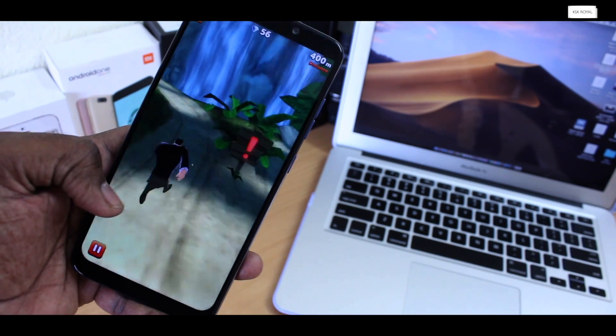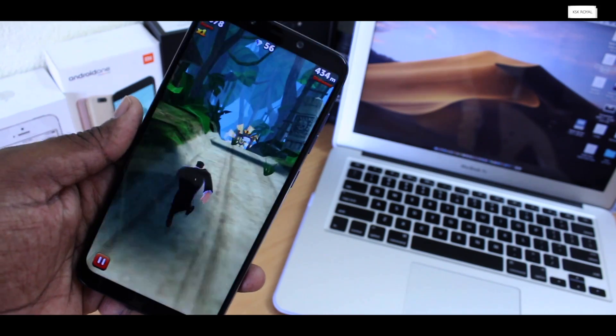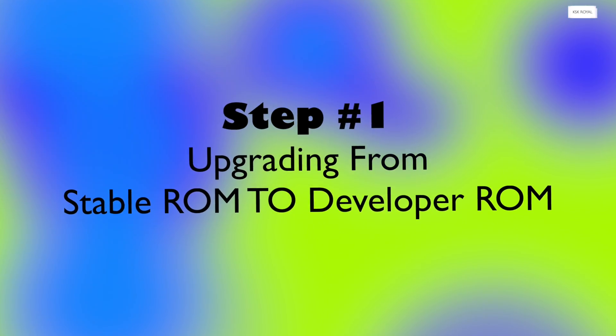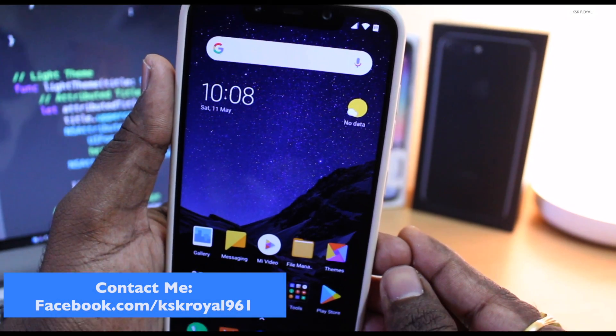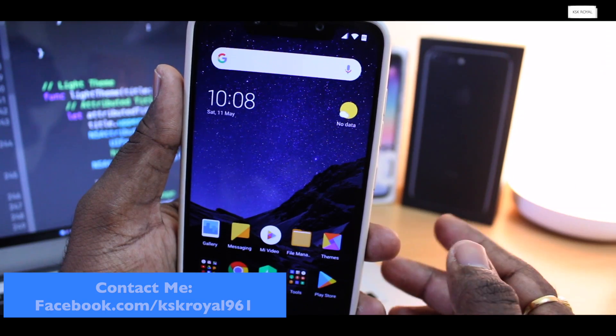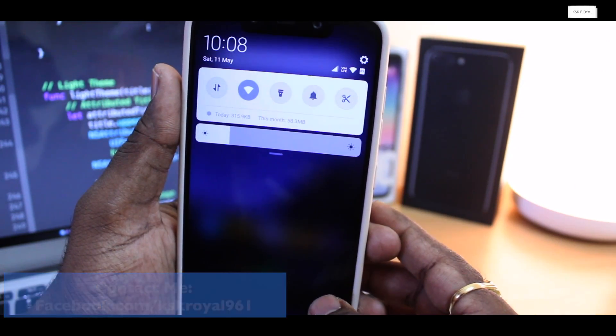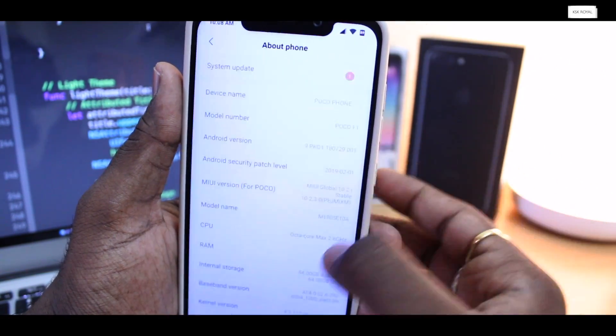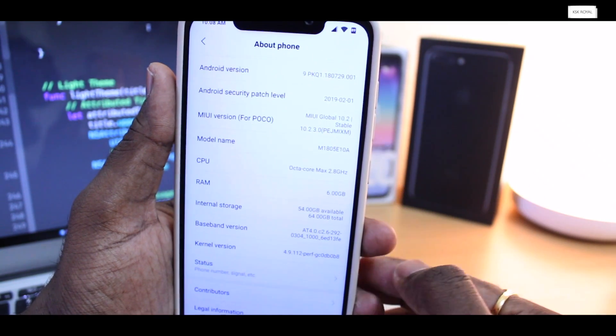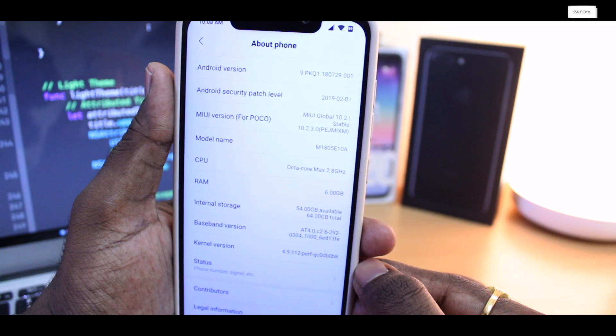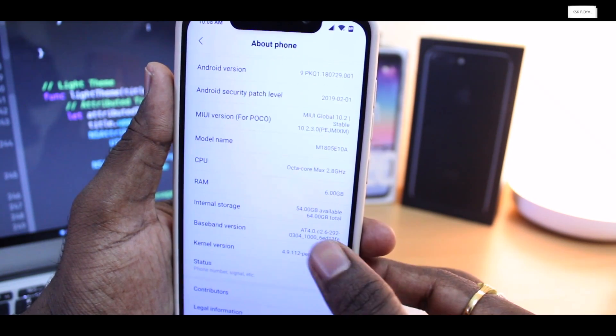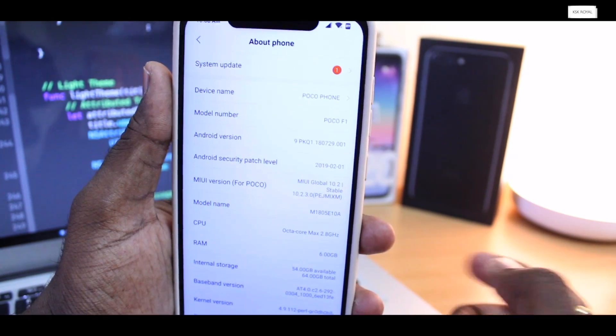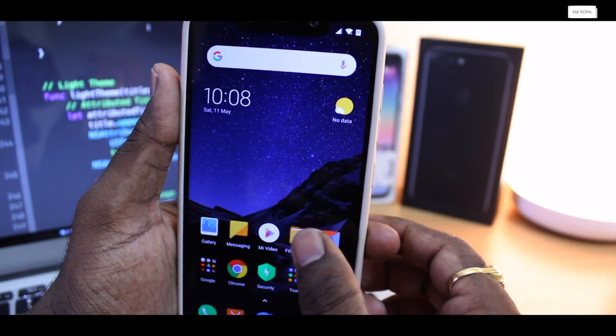That being said, moving on to step number one: upgrading your Poco F1 to the developer ROM. If you are in the stable ROM, we need to update to the developer ROM first. Let me quickly show you the MIUI version which I am running currently on my Pocophone F1. Going into settings, as you can see, I am running global stable 10.2 and the build number is 10.2.3. Before flashing the developer ROM, I recommend please remove all of the fingerprints, the passwords, the Google accounts, the Mi accounts from your device.